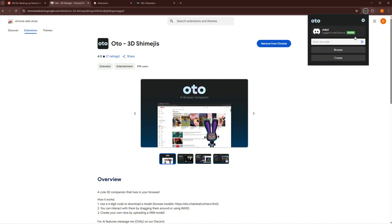And right here, I'm in the alpha program. If you want to get access to some of the alpha features, just shoot me a DM over on Discord and I'll be able to add you really easily. Otherwise you might not have access to some of the features I'm going to be showing here.